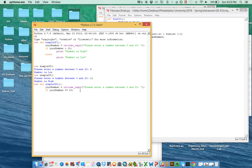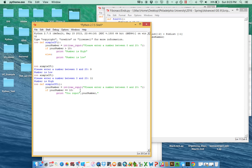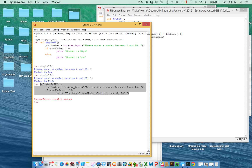So we're saying: if your_number == 10, we'll print — something like 'You input [your_number], this is exactly 10.' You have to put a colon — very important. Whenever you're doing an if statement, once you complete your logical line, you need to make sure you close it with a colon.